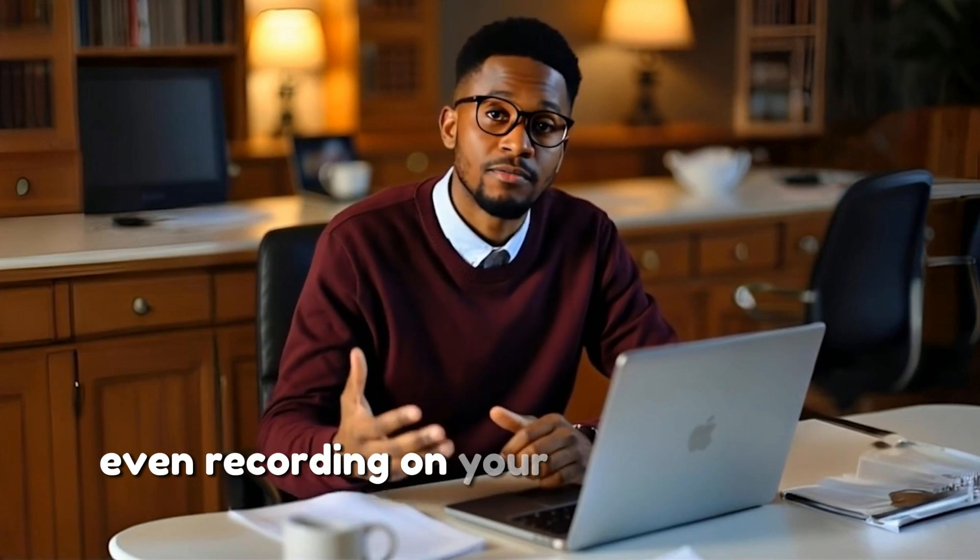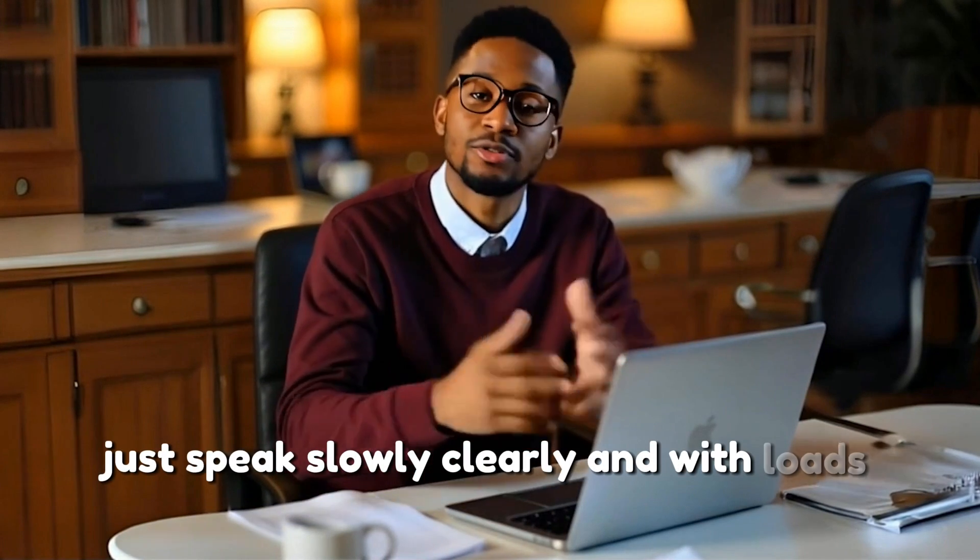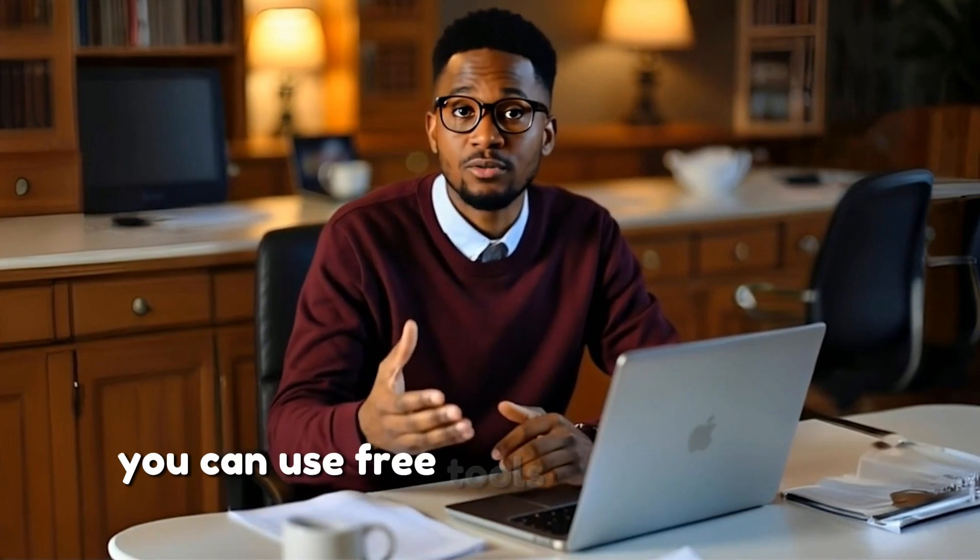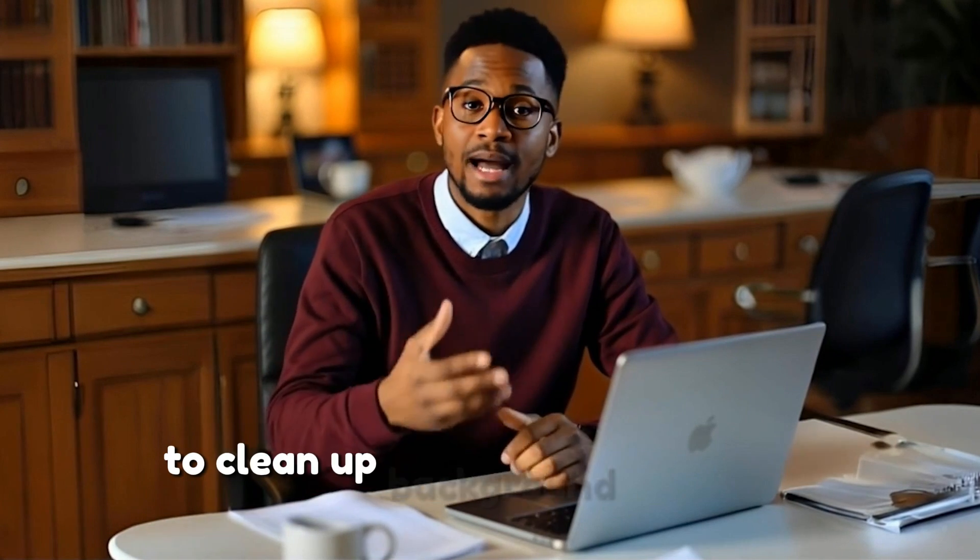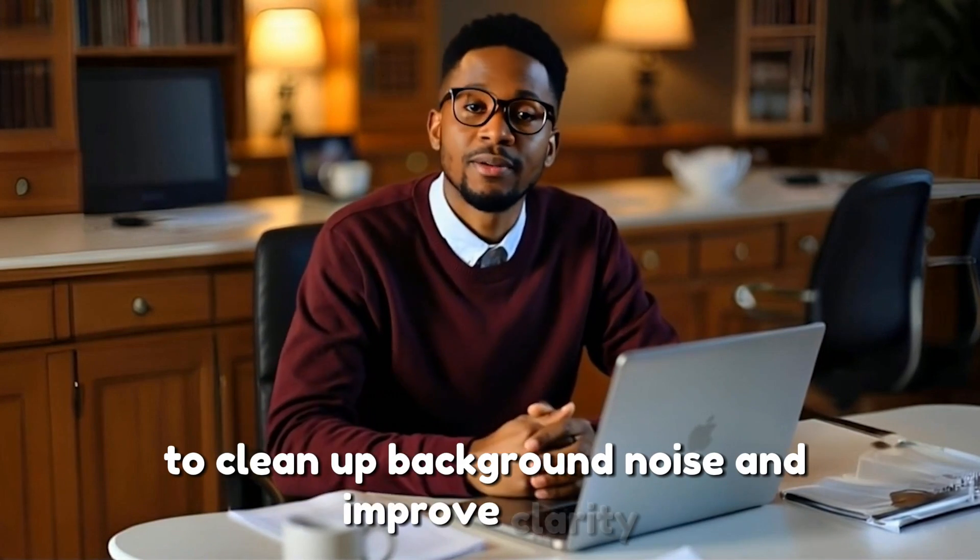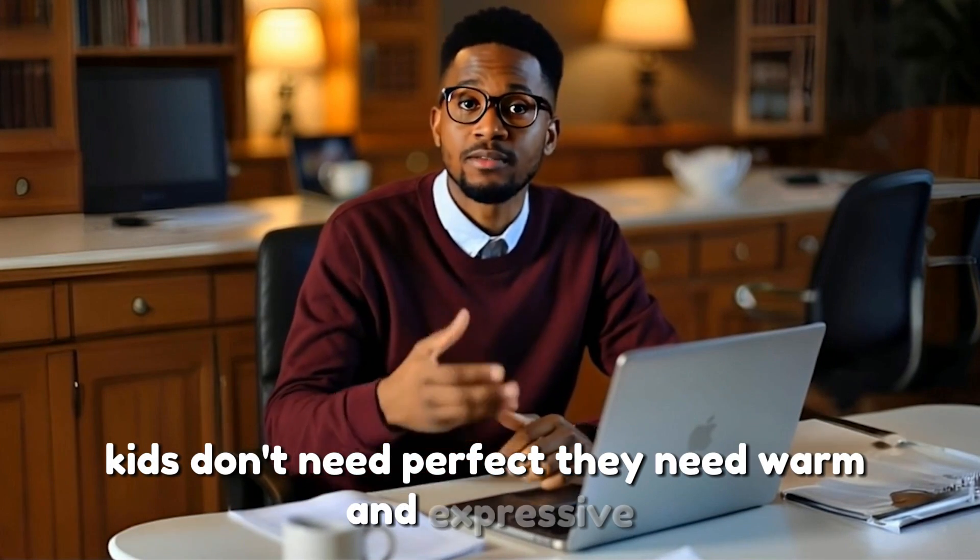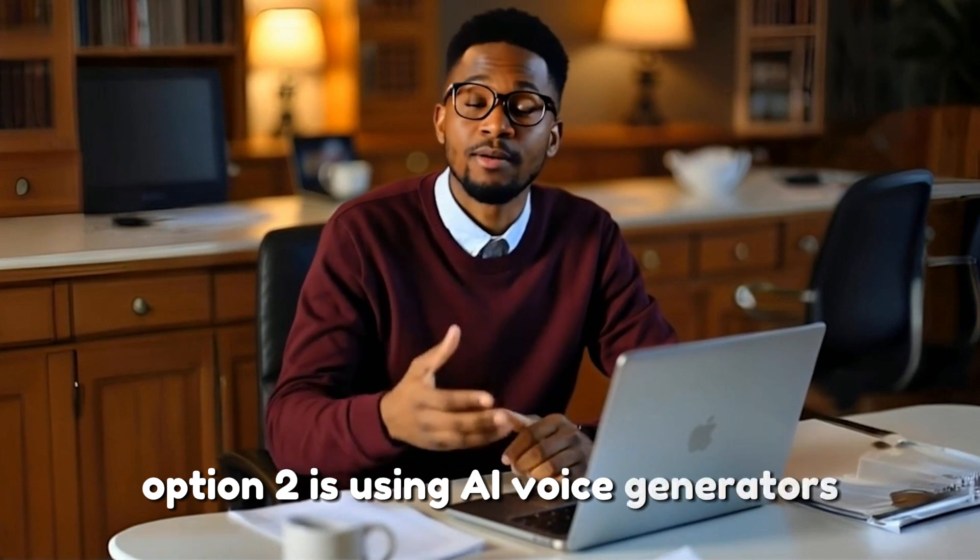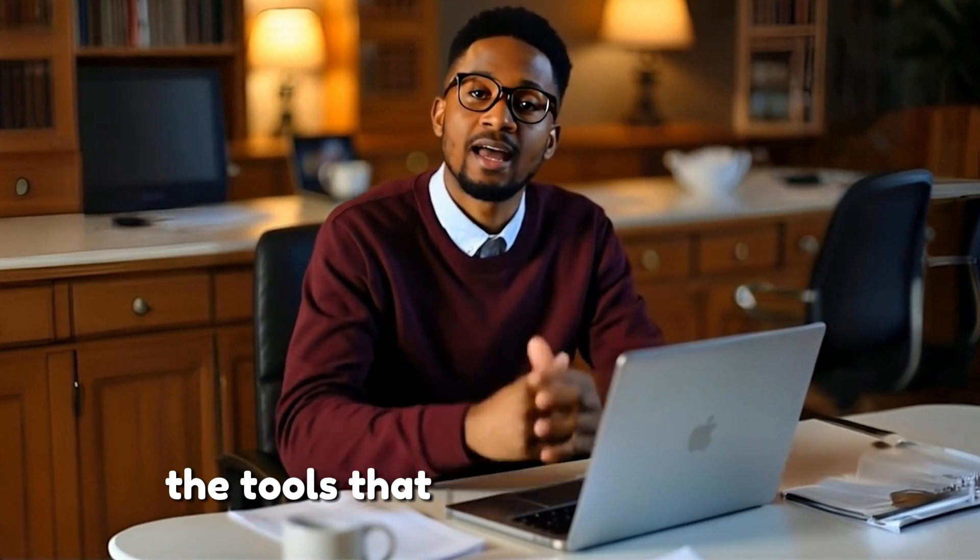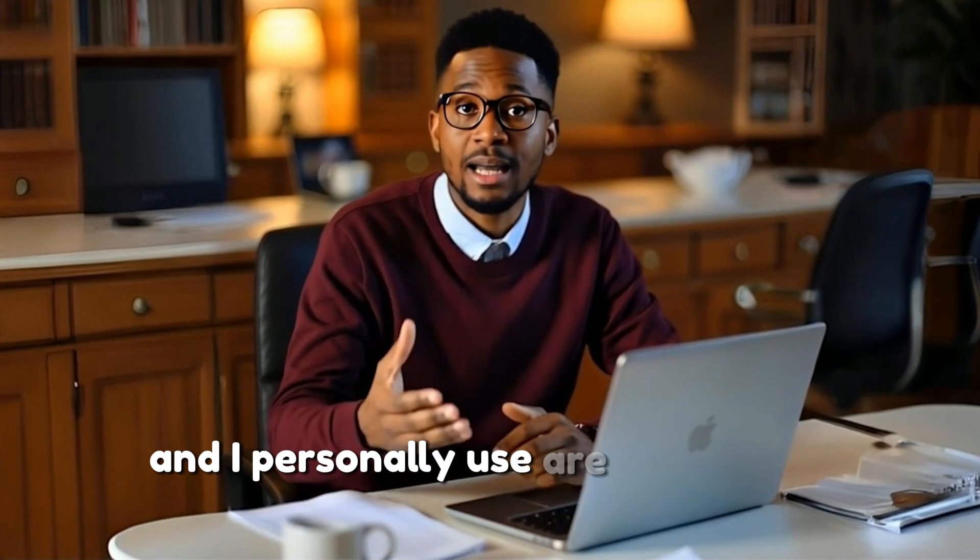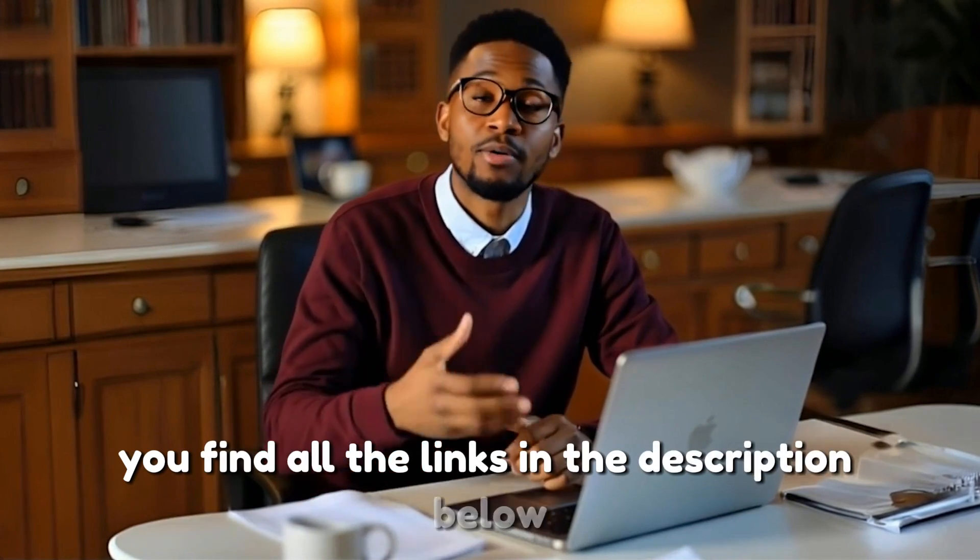Even recording on your phone can sound great. Just speak slowly, clearly, and with lots of emotion. You can use free tools like Audacity or CapCut Voice Enhancer to clean up background noise and improve clarity. Kids don't need perfect, they need warm and expressive. Option two is using AI voice generators, which is fast and kid-friendly. The tools that I highly recommend and I personally use are 11Labs and Dubdub.